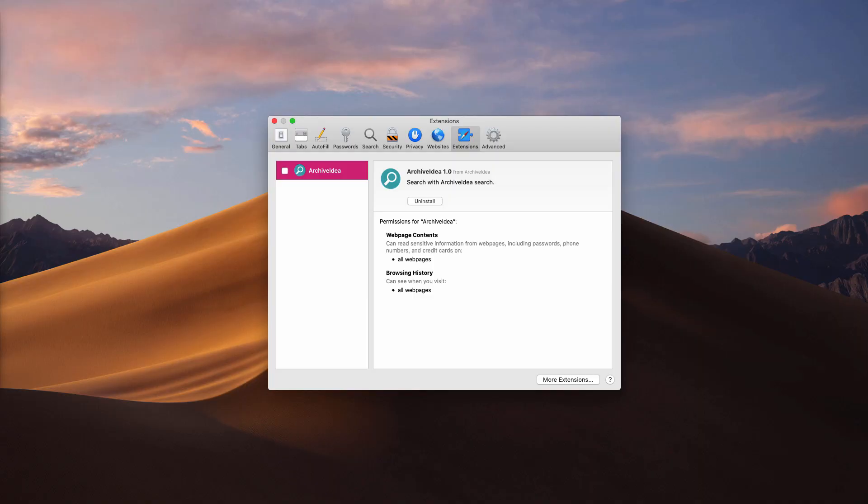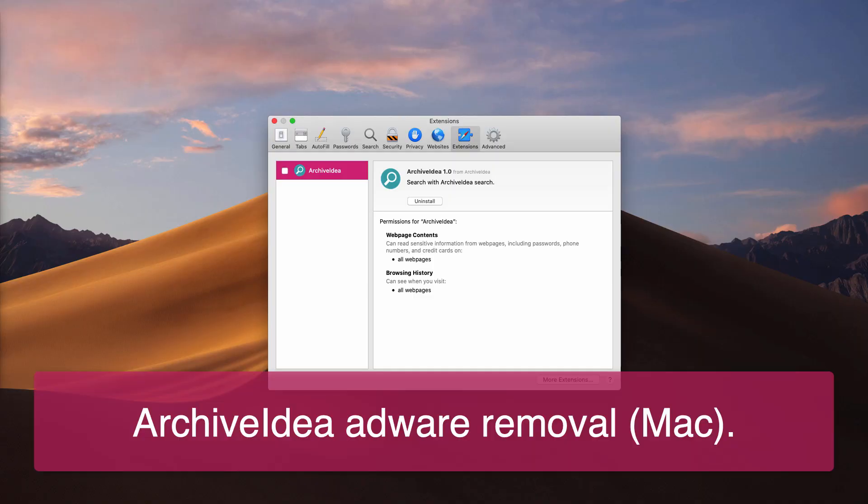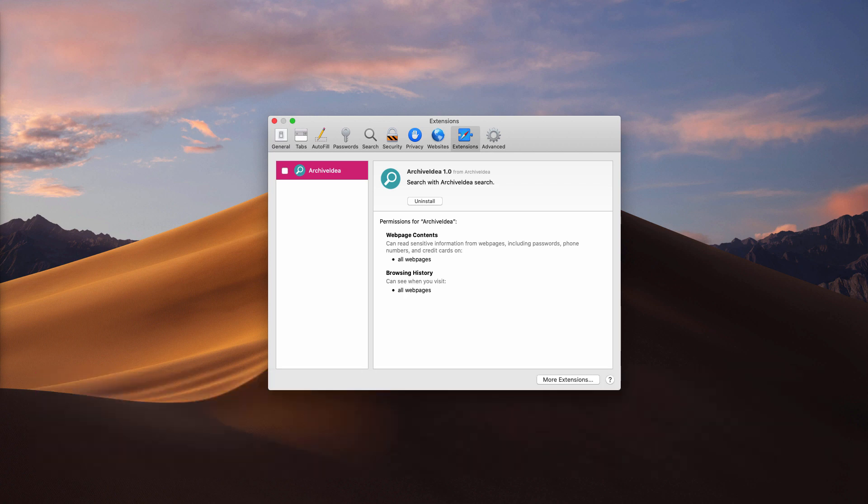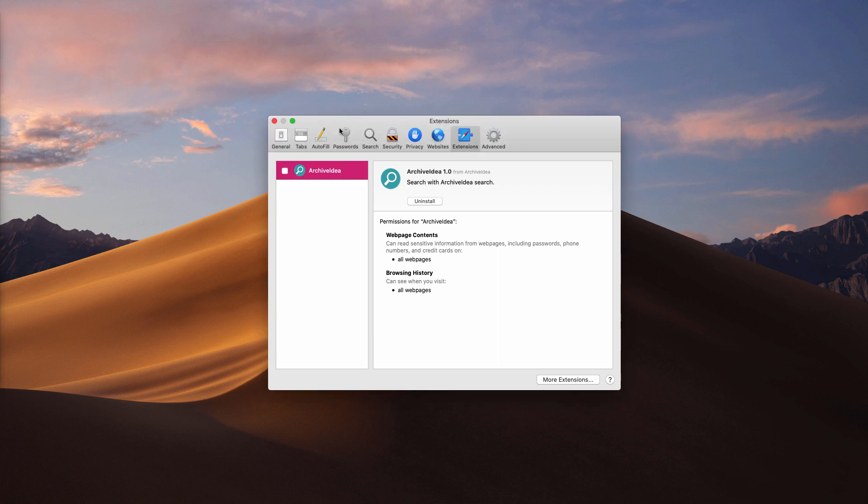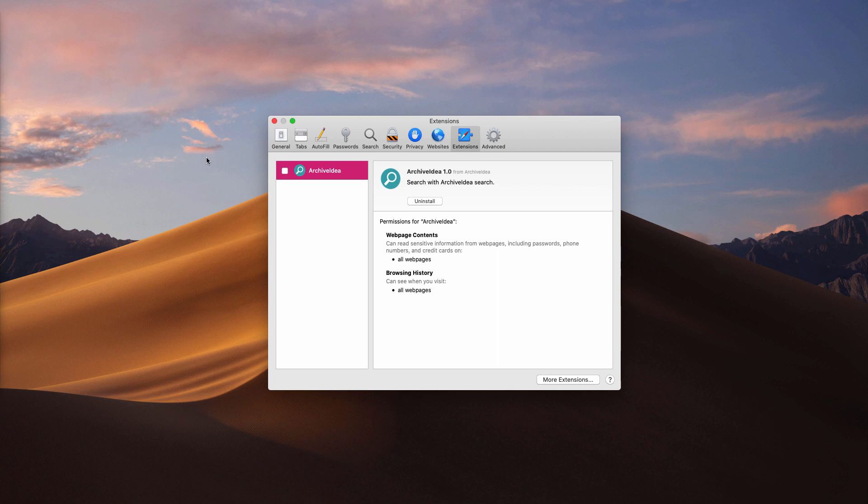This video guide is about ArchiveIdea adware attacking many Mac browsers today. I have noticed that this adware primarily attacks Safari browsers in Mac computers, however other browsers are not an exception. So ArchiveIdea is currently spread through bundling with some other free software.